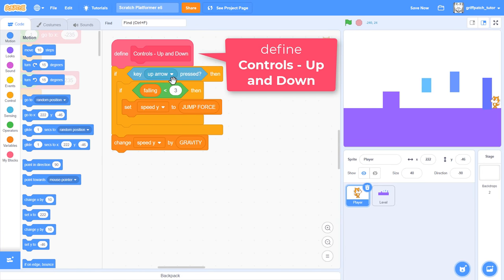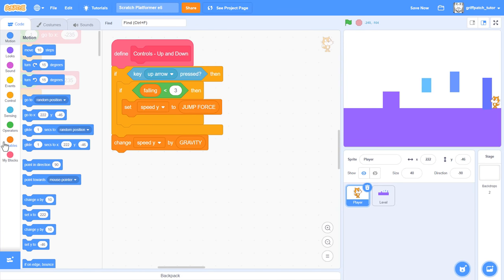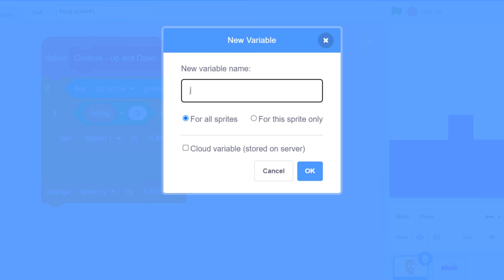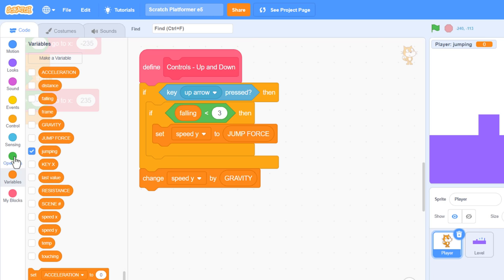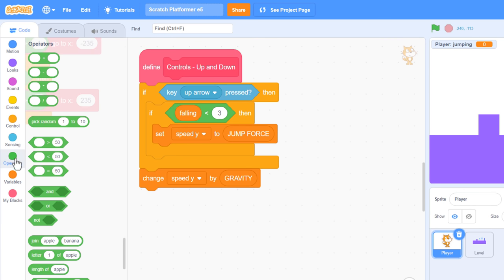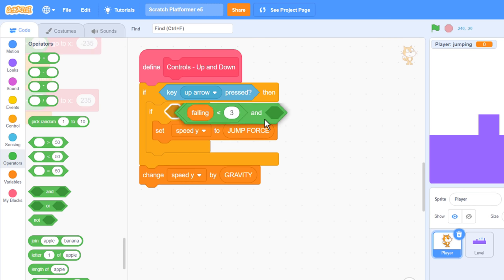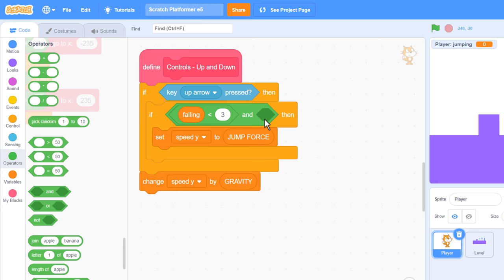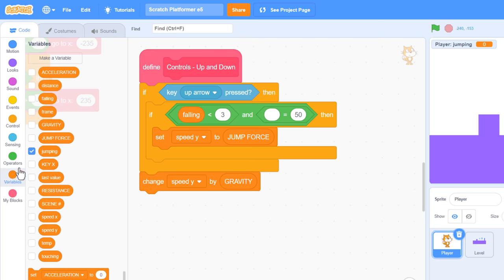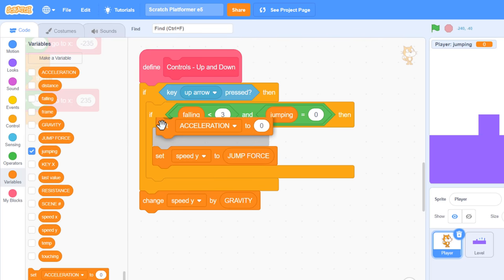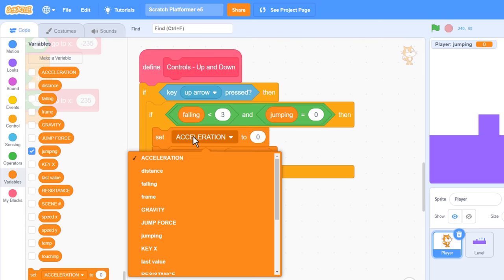We can accomplish this by adding a new variable, naming it jumping, for this sprite only. Then, with an AND block, we keep the check for falling being less than 3. The number 3 here means we can jump as long as we've touched the ground within the last 3 frames. In other words, very recently indeed. But now, we'll also require the jumping variable to equal 0. Then, as soon as we jump, we set jumping to 1.